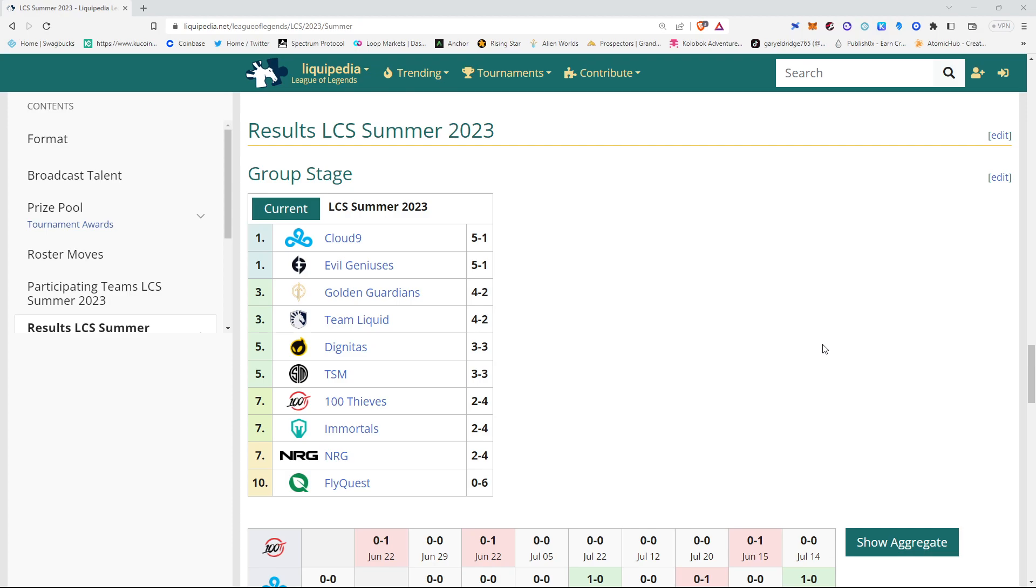Week 2 has completed. Cloud9 and Evil Genius sit atop of the table at 5-1. Cloud9 lost to Energy. E.G. somehow lost to Dignitas.